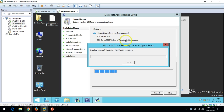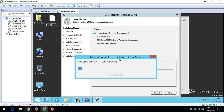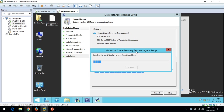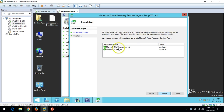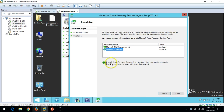You can see the installation status — it's installing the Microsoft Azure Recovery Services Agent on the server and checking prerequisites. On the agent installation wizard, if you need to configure a proxy, provide the proxy address here, or just click Next. Click Install and it will install prerequisites like Microsoft .NET Framework 4.5 and PowerShell. The Microsoft Azure Recovery Services Agent installation has completed successfully.